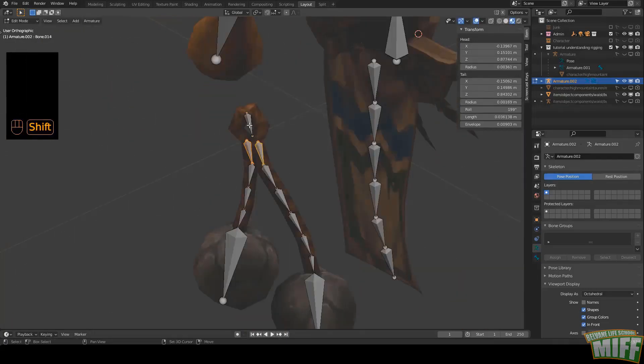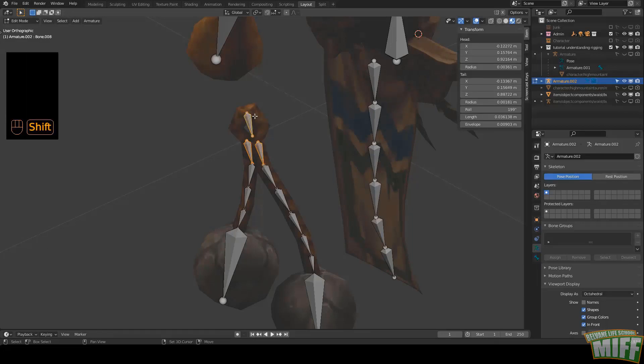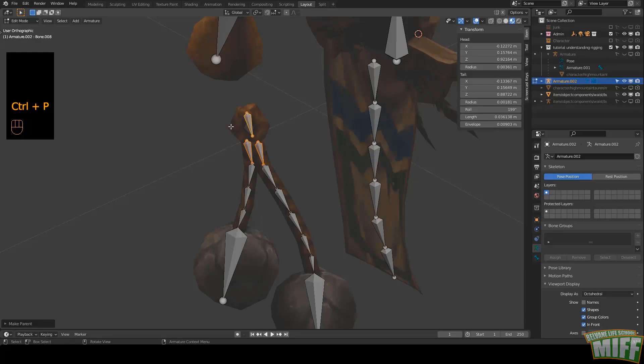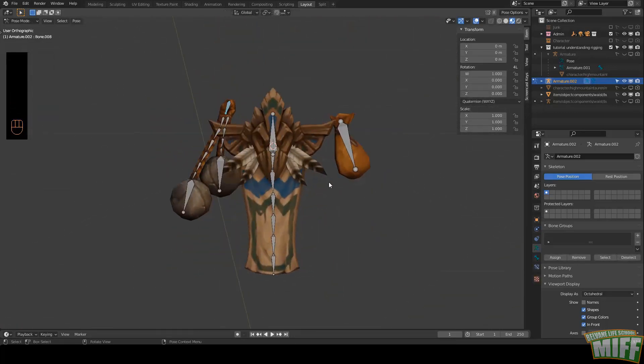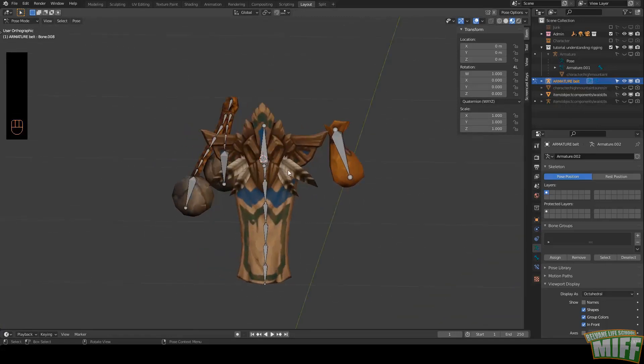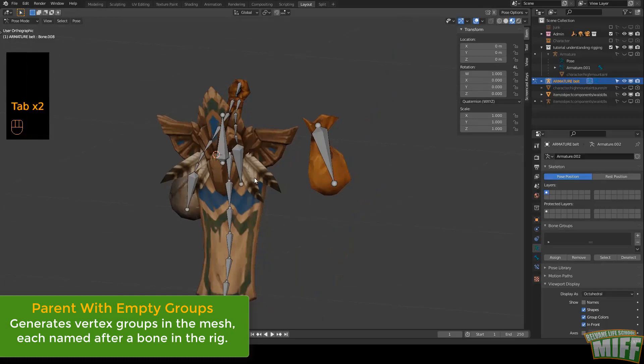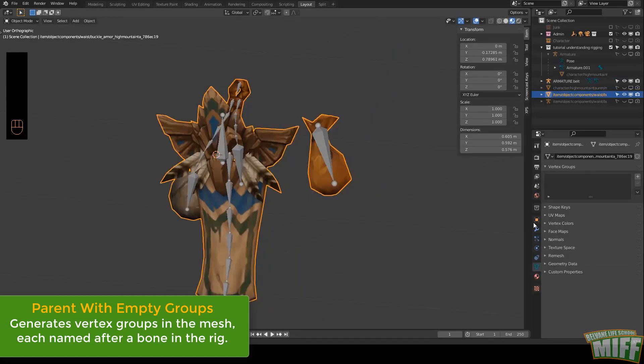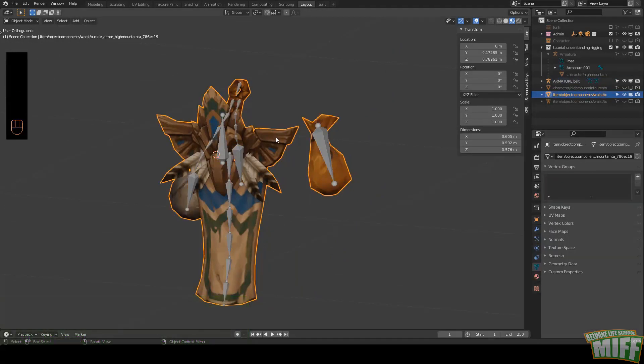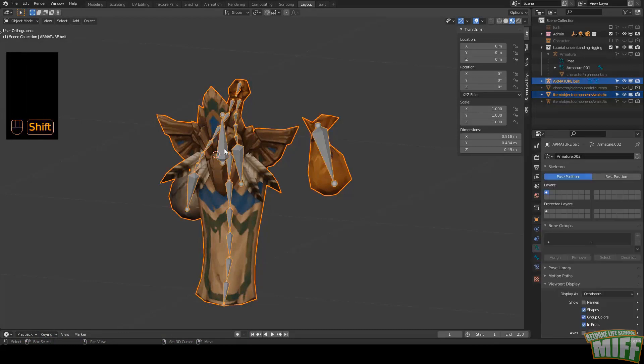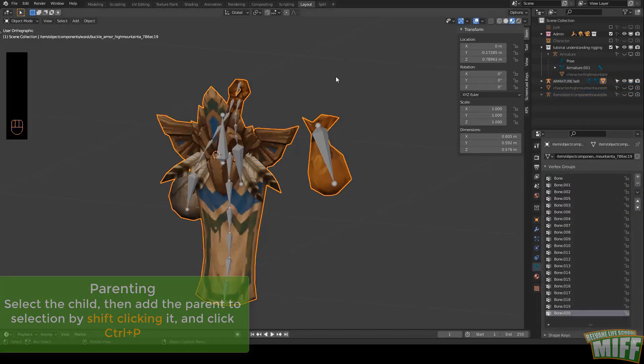I'm going to parent both the ropes to the ring so I can control them with one bone. Select one, then the other - these are the children. Then select the parent last, Ctrl-P, Keep Offset. My rig is ready. I'm going to name it. And now I need, in the object, to create vertex groups named after all the bones. We can do this manually if we're masochistic, but the quick way is parenting the object to the armature with empty groups.